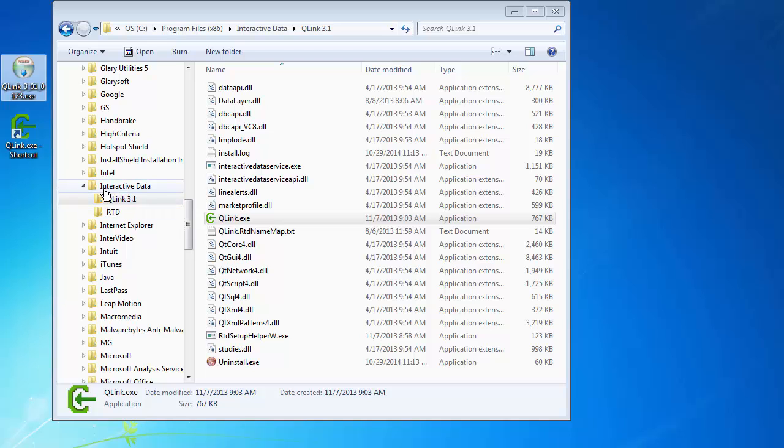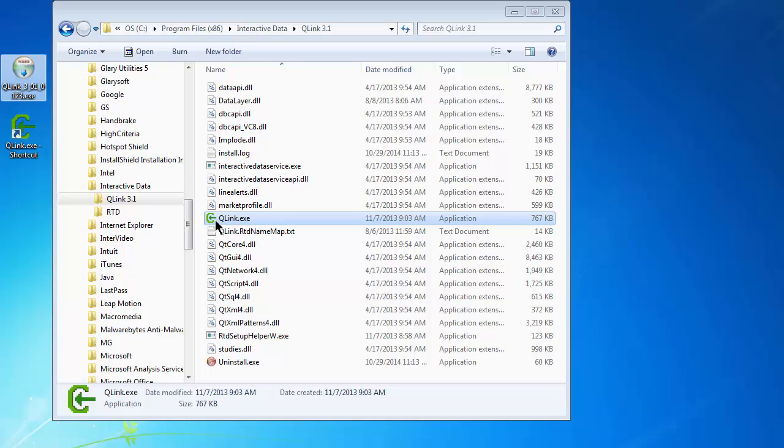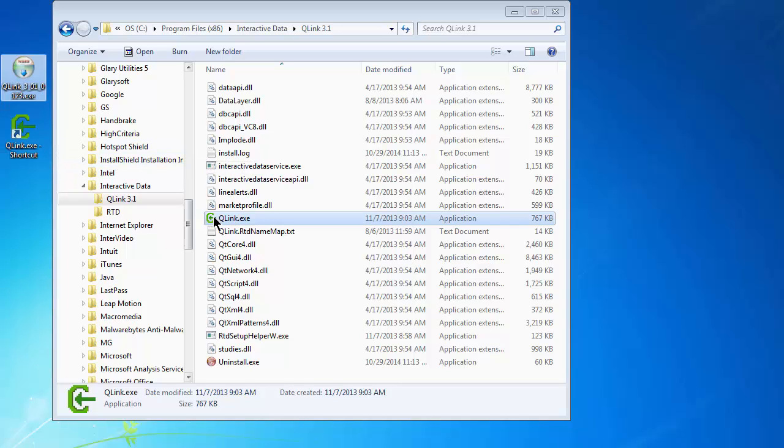It will install in the program files x86 interactive data folder. It will install a Q-Link 3.1 folder, which is what we have here. Within that folder is the Q-Link.exe program. The reason I'm pointing this out is that the installation does not create a shortcut on your desktop.